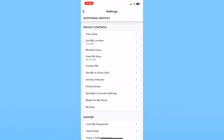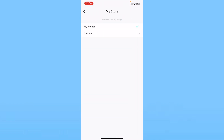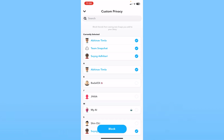Once your Ghost Mode is on, click on the 'View My Story' option. Make sure you tick mark 'My Friends.' If you want to make it even more private, you can click on Custom and choose exactly which people you want your story to be visible to.